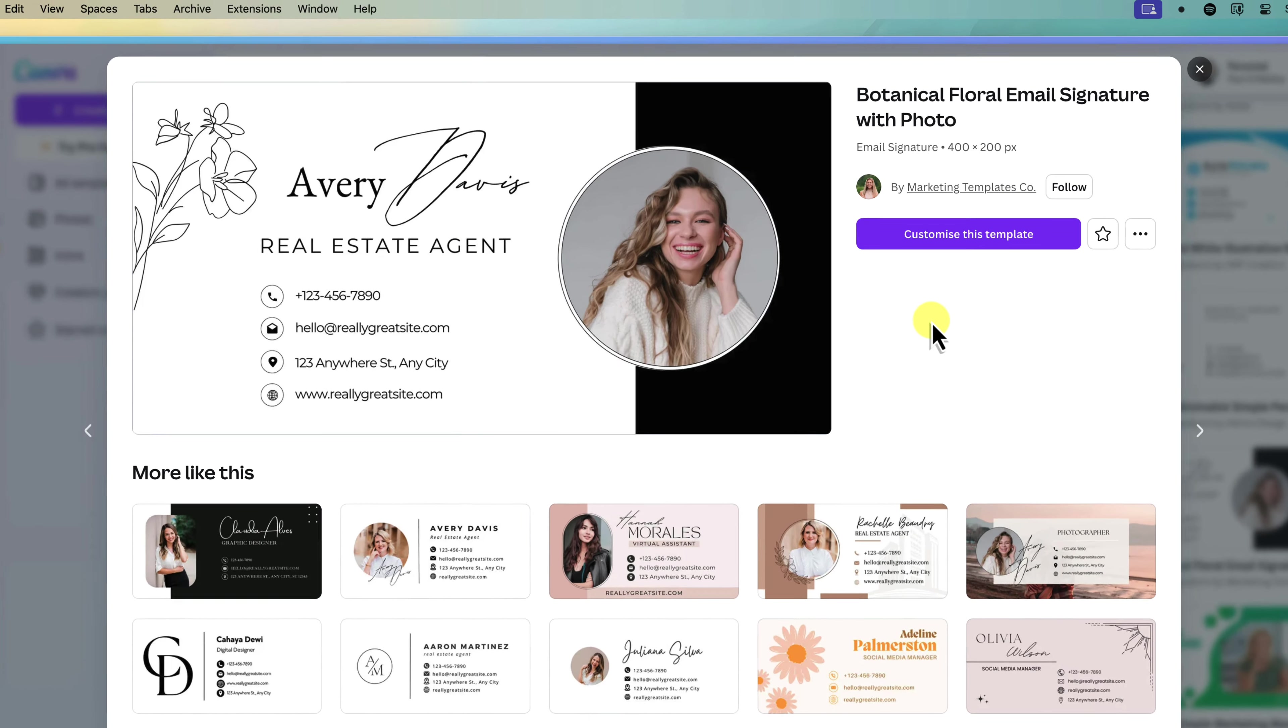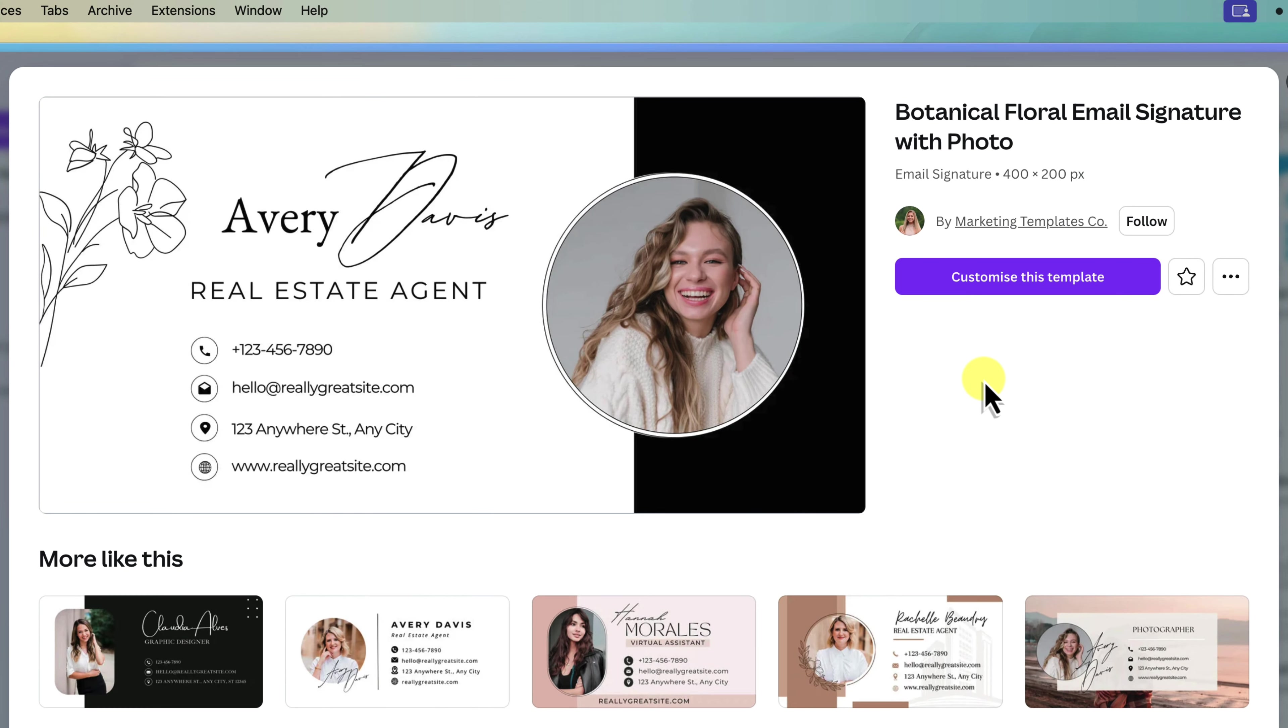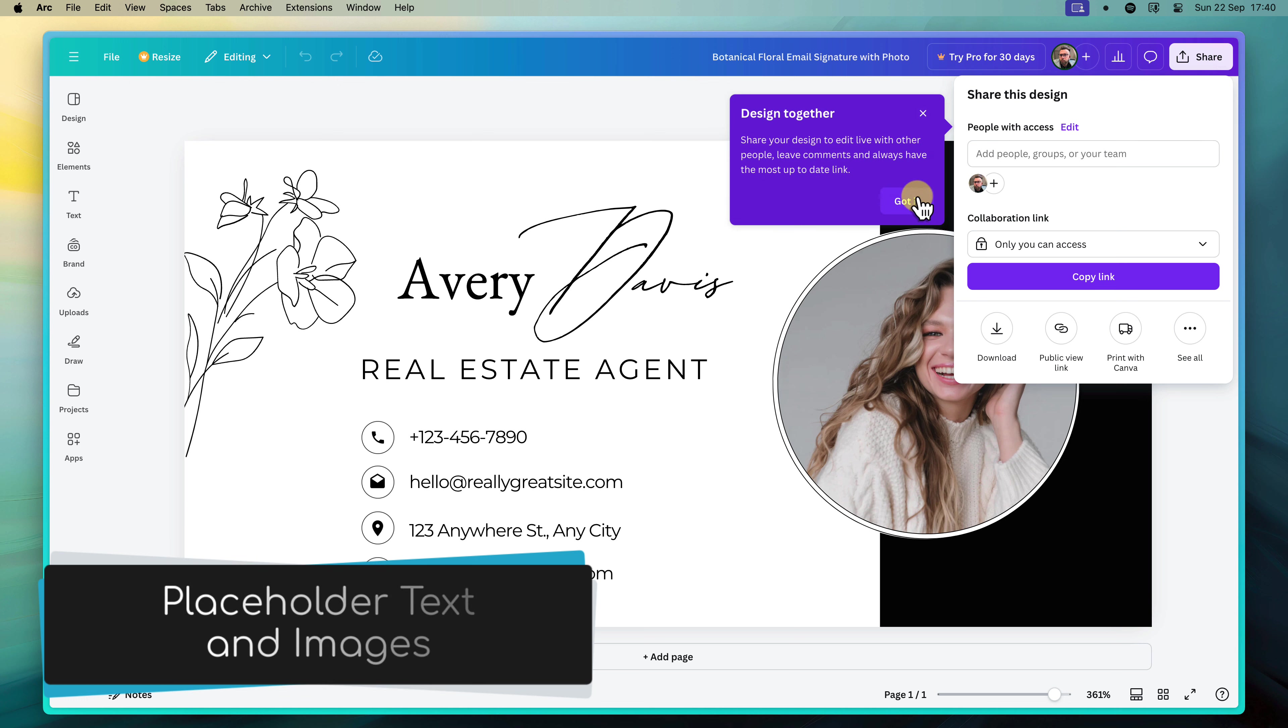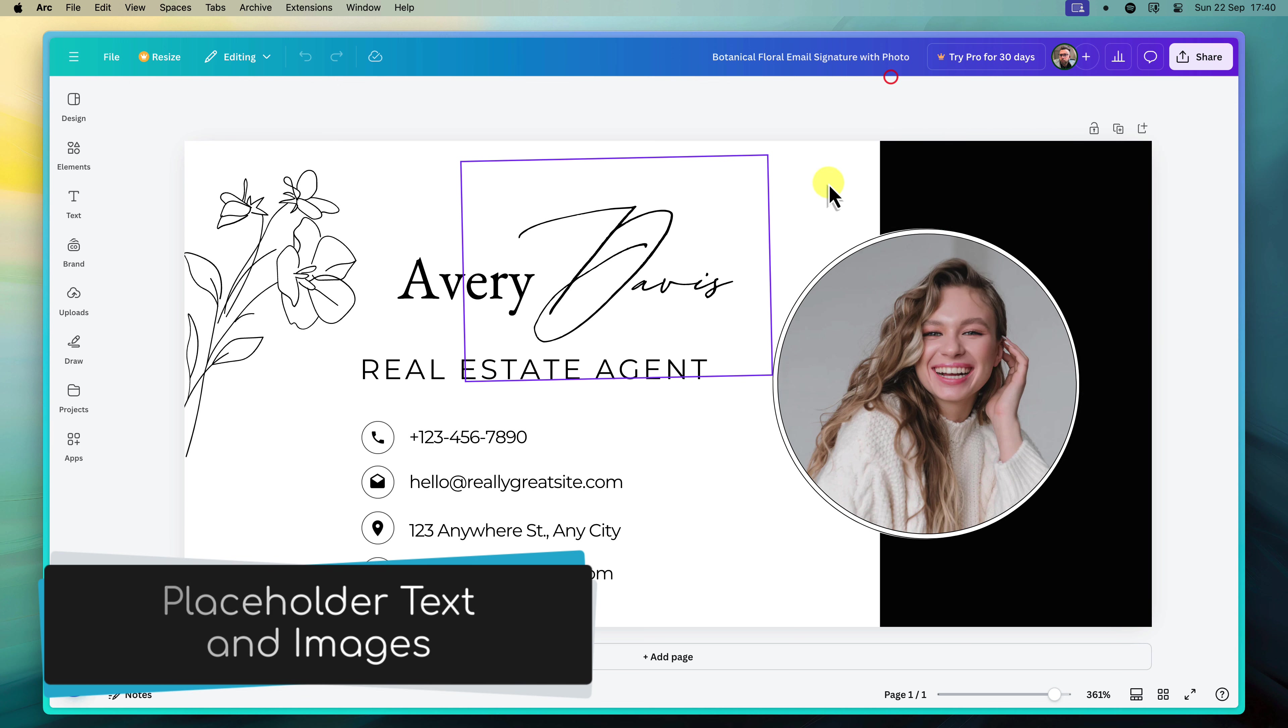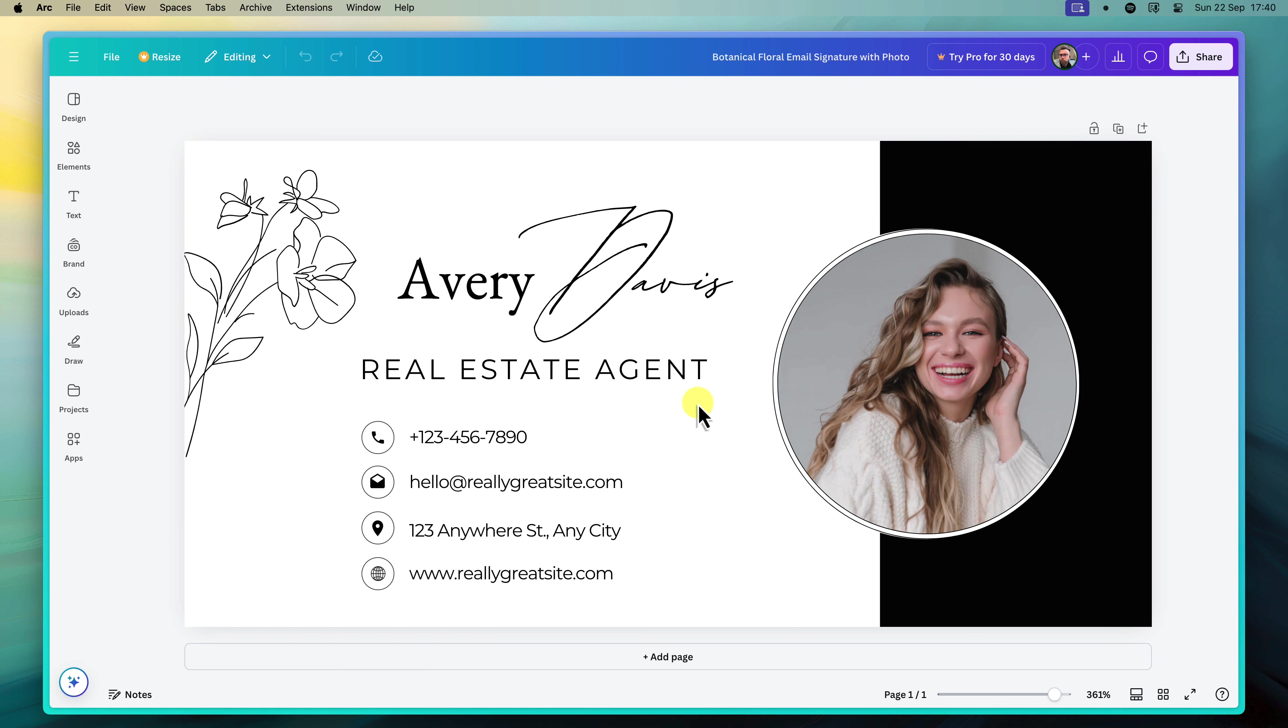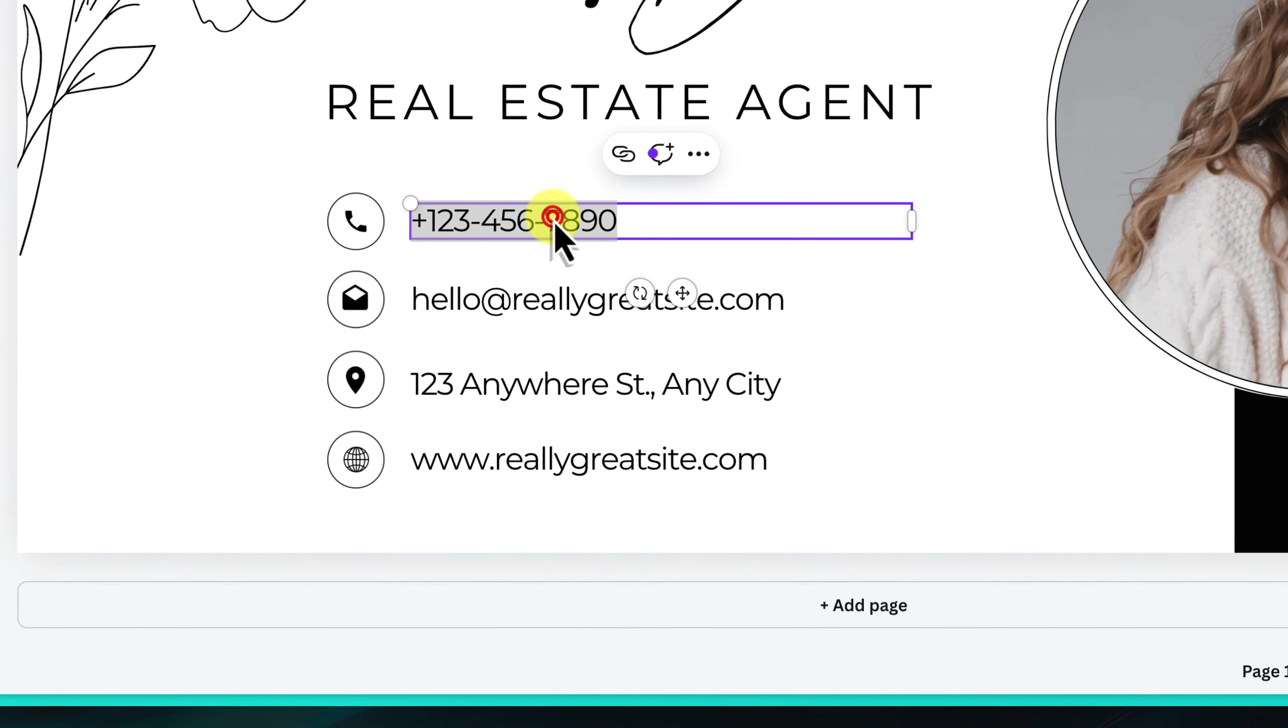Once you've found a template that speaks to you, click on it to open the Canva editor. Here, you'll see the template laid out with placeholder text and images. Let's start by replacing a couple of these placeholders with your own information.